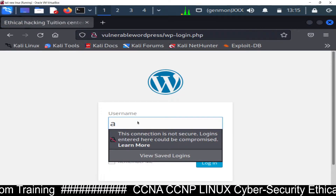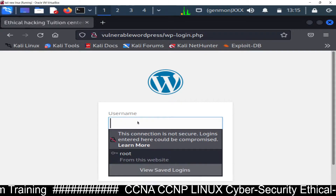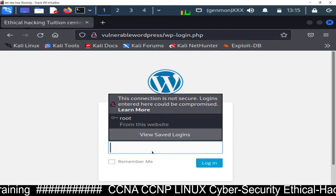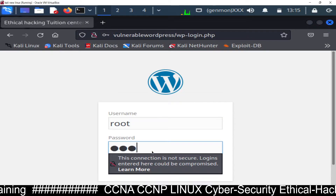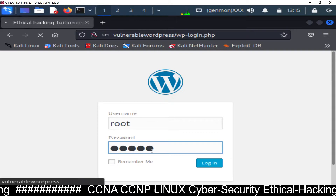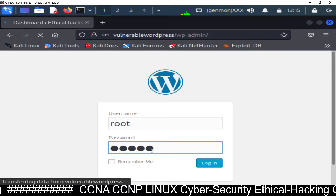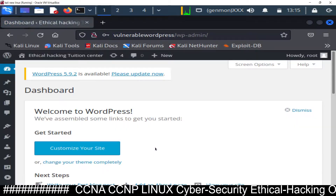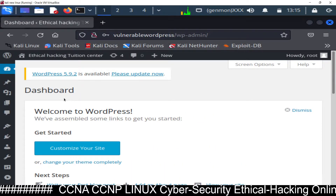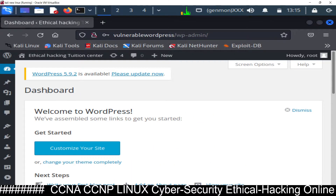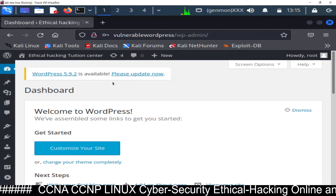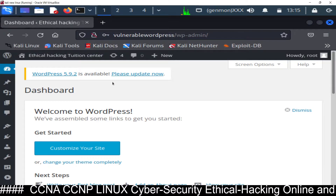WordPress has been installed successfully. Click on Login. The username is 'root' and the password is 'admin.' You can see we are logged into the vulnerable WordPress - this is the control panel, this is the dashboard. Do not update it because this is a vulnerable one and we want the vulnerabilities.